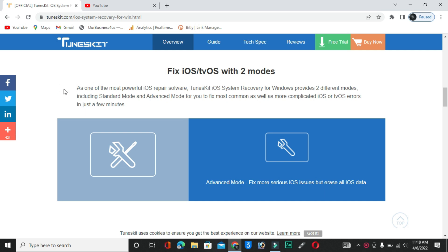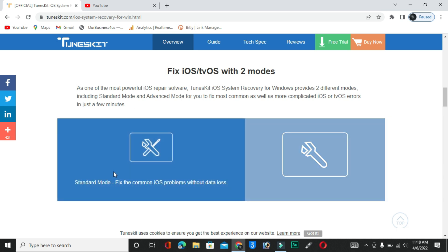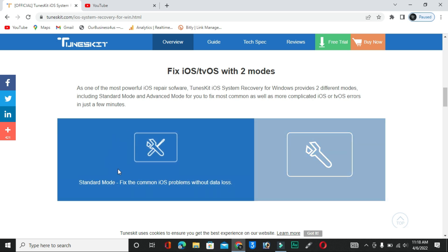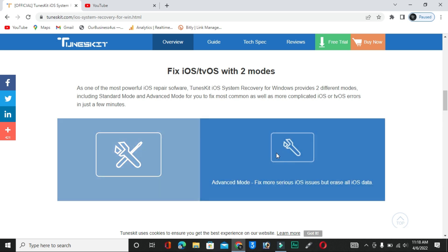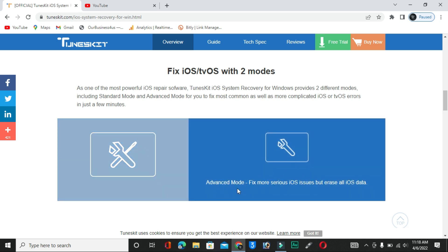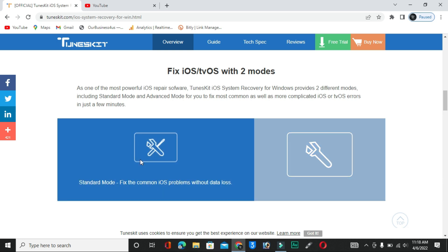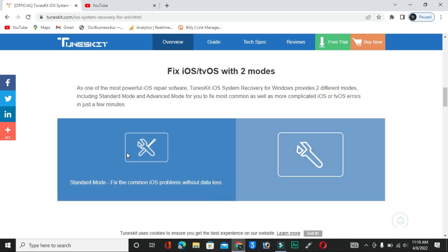You can see here there are two types of modes. The first mode is Standard and the second is Advanced. Let me explain how you have to use them. The link is in the description below — you have to download it from there.